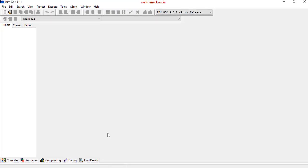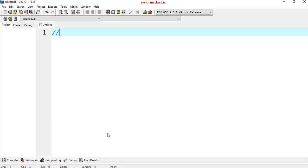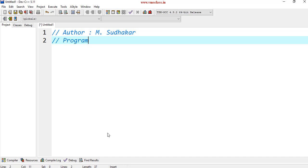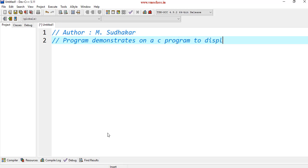Now let's write the program. So the first line is you can do some documentation. Author M Sudhakar. And the program demonstrates a C program to display the factors of a number.